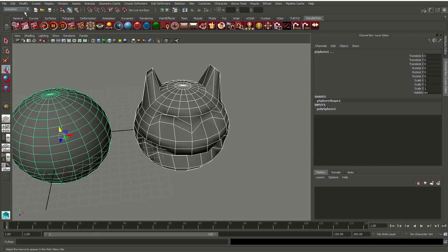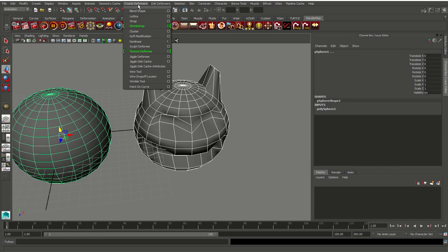You come up here — now you're in the Animation tab. You're going to come here to Create Deformers and you want to go into the Blend Shape menu.